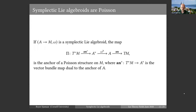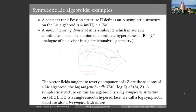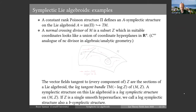Symplectic algebroids are Poisson manifolds. The anchor and the symplectic form together enable you to put together a map from T*M to TM: out of T*M you take the transpose of the anchor to get into the dual of the Lie algebroid, then the symplectic form maps you into the Lie algebroid, and then the anchor takes you into the tangent bundle. That composed map is the anchor of a Poisson structure. Basic classes of examples include constant-rank Poisson structures — essentially a foliated manifold with symplectic forms on the leaves. The foliation is a sub-bundle of the tangent bundle, and the symplectic form along the fibers makes it a symplectic Lie algebroid.